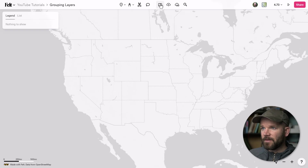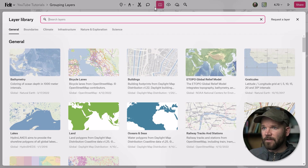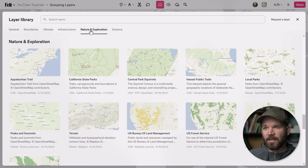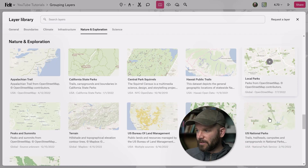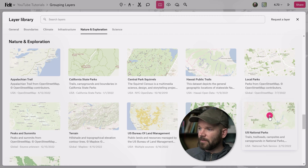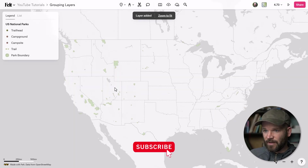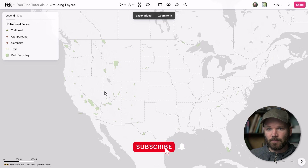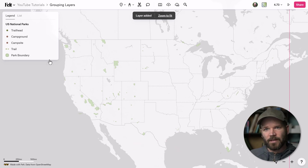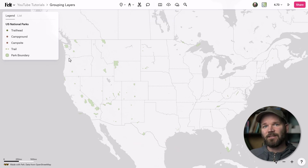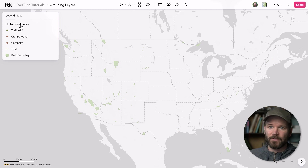I'm going to come up here to the layer library and go to the nature and exploration category. At the bottom right, we have a layer for U.S. national parks. I'm just going to add this to my map. Now I have my parks — you'll see them right here. But over here in the legend, you'll notice this isn't just one individual layer. It's in fact a group of five layers.